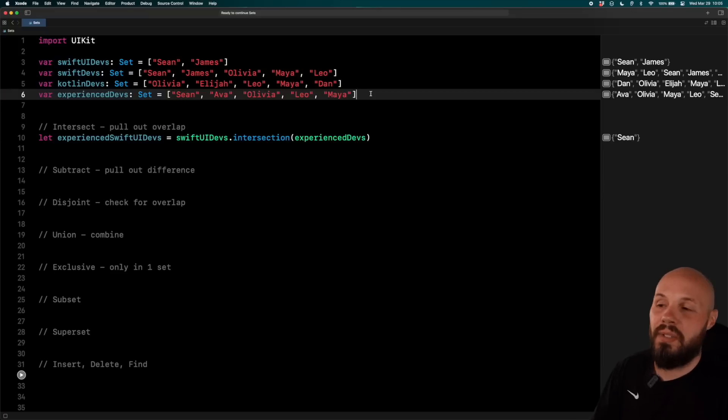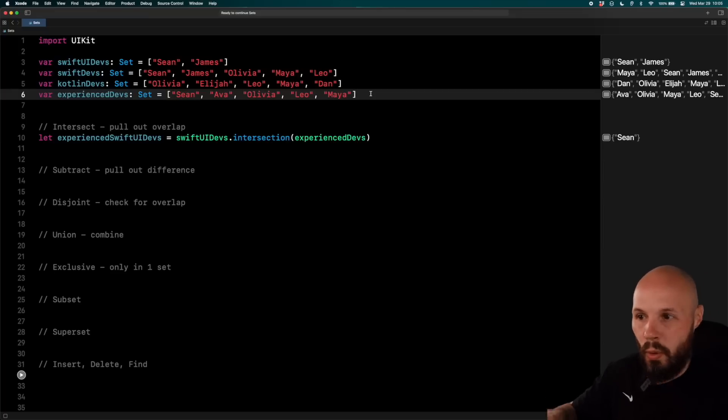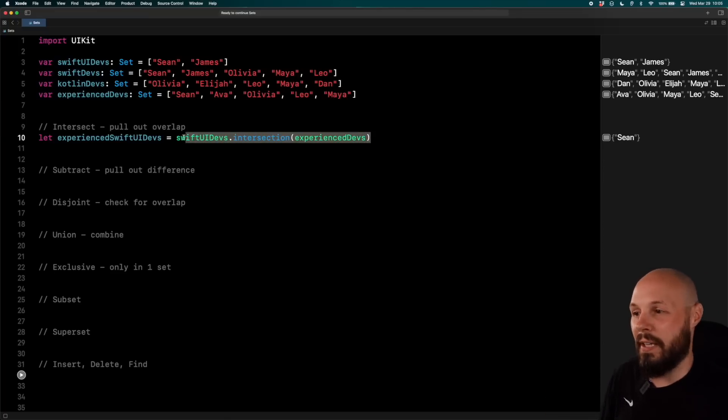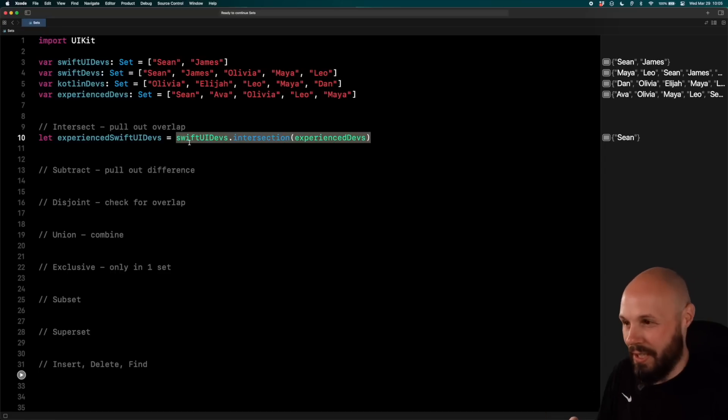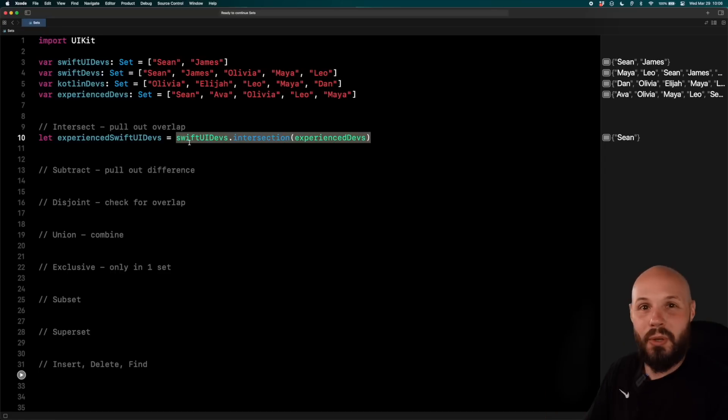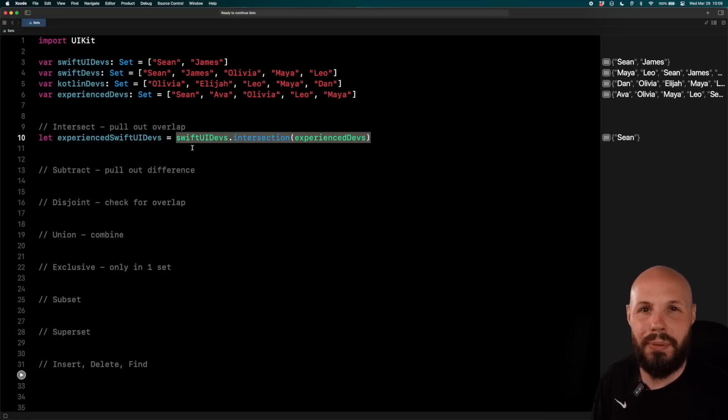So like I said, if you had a list of a thousand names and you wanted to see which names are on both lists, simple little one-liner to pull out all those names. Again, this is the power of sets, and I have a bunch more examples to show you of the cool stuff you can do.